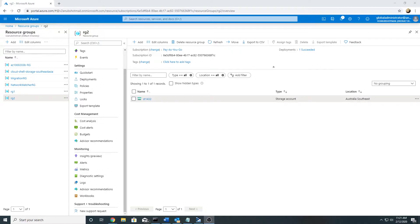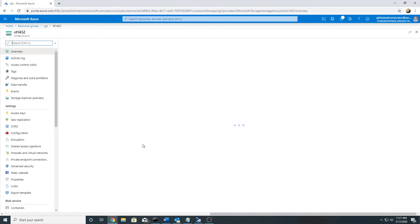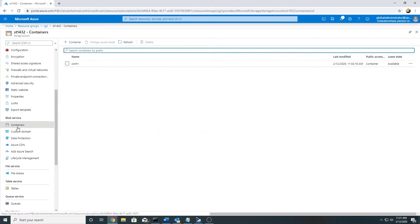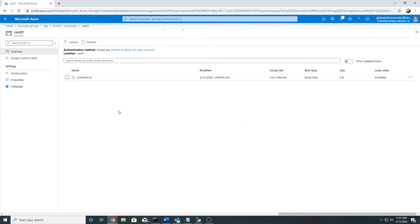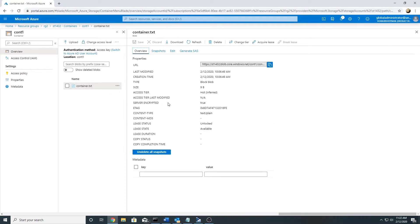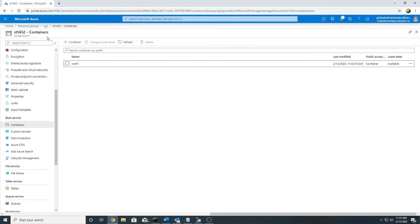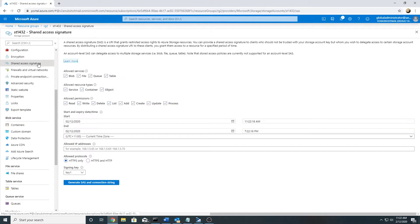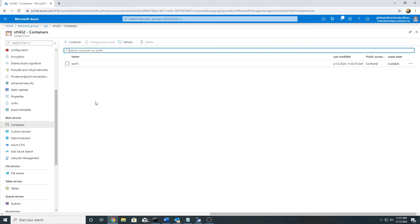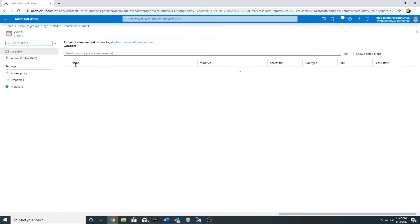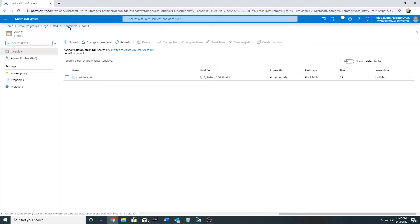We will start with our demo. Here I am in my Azure account — this is a storage account, blob service, containers — and this is a container I created with a file uploaded. In the previous video we saw we can generate a SAS for a blob object or at the storage level, but we did not see any option to create a shared access signature at the container level. To do this we will need to connect to Storage Explorer.